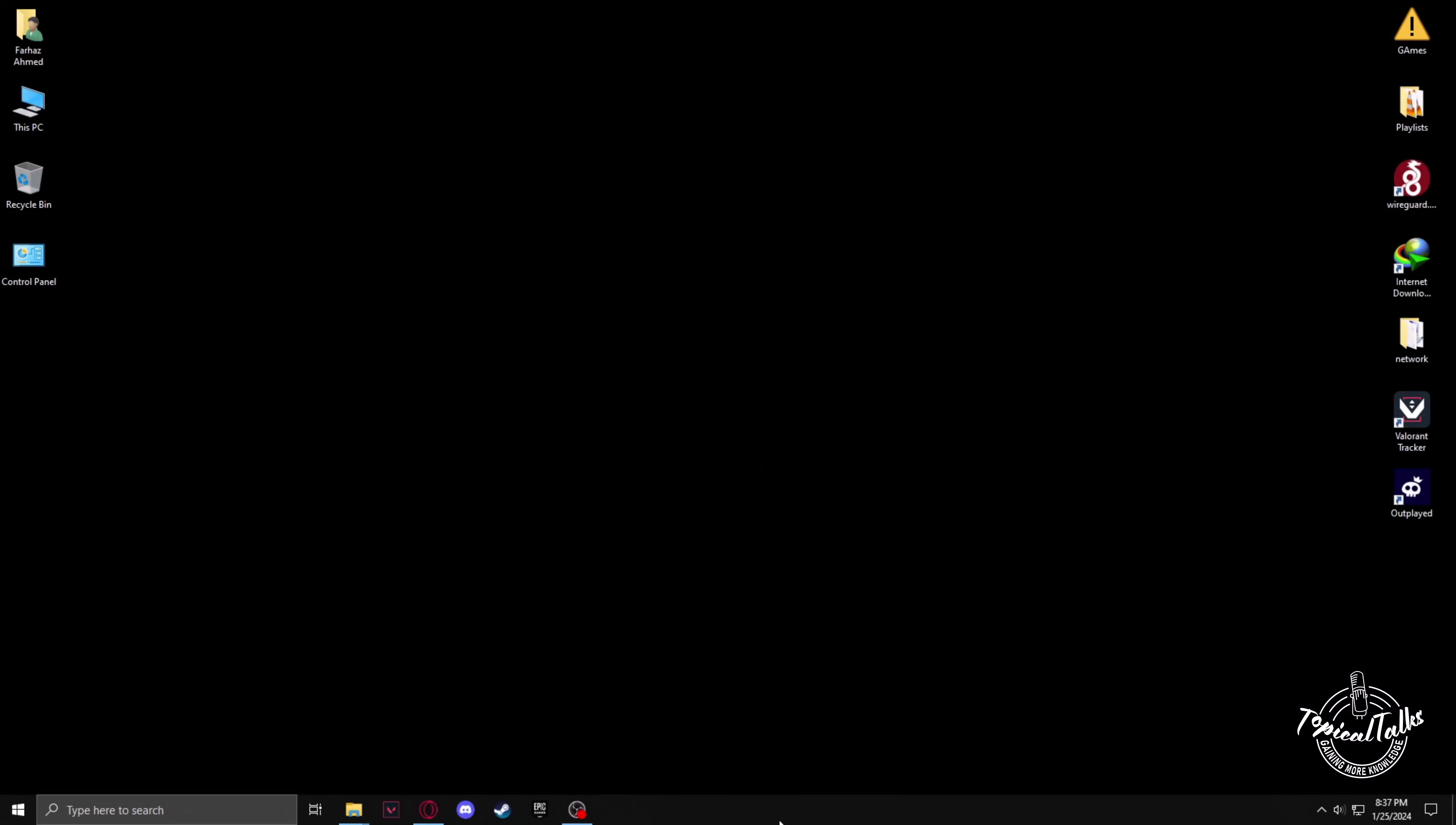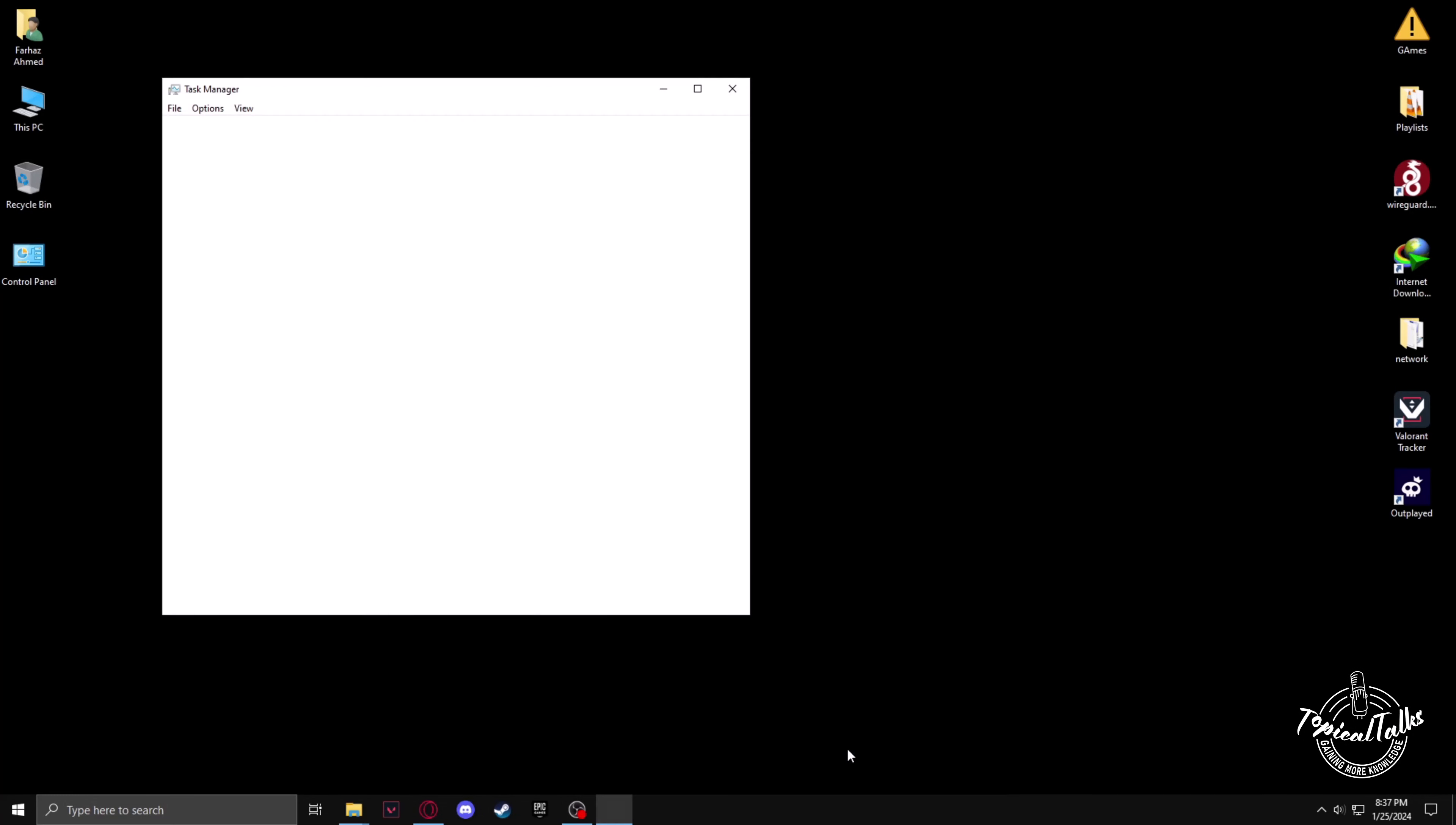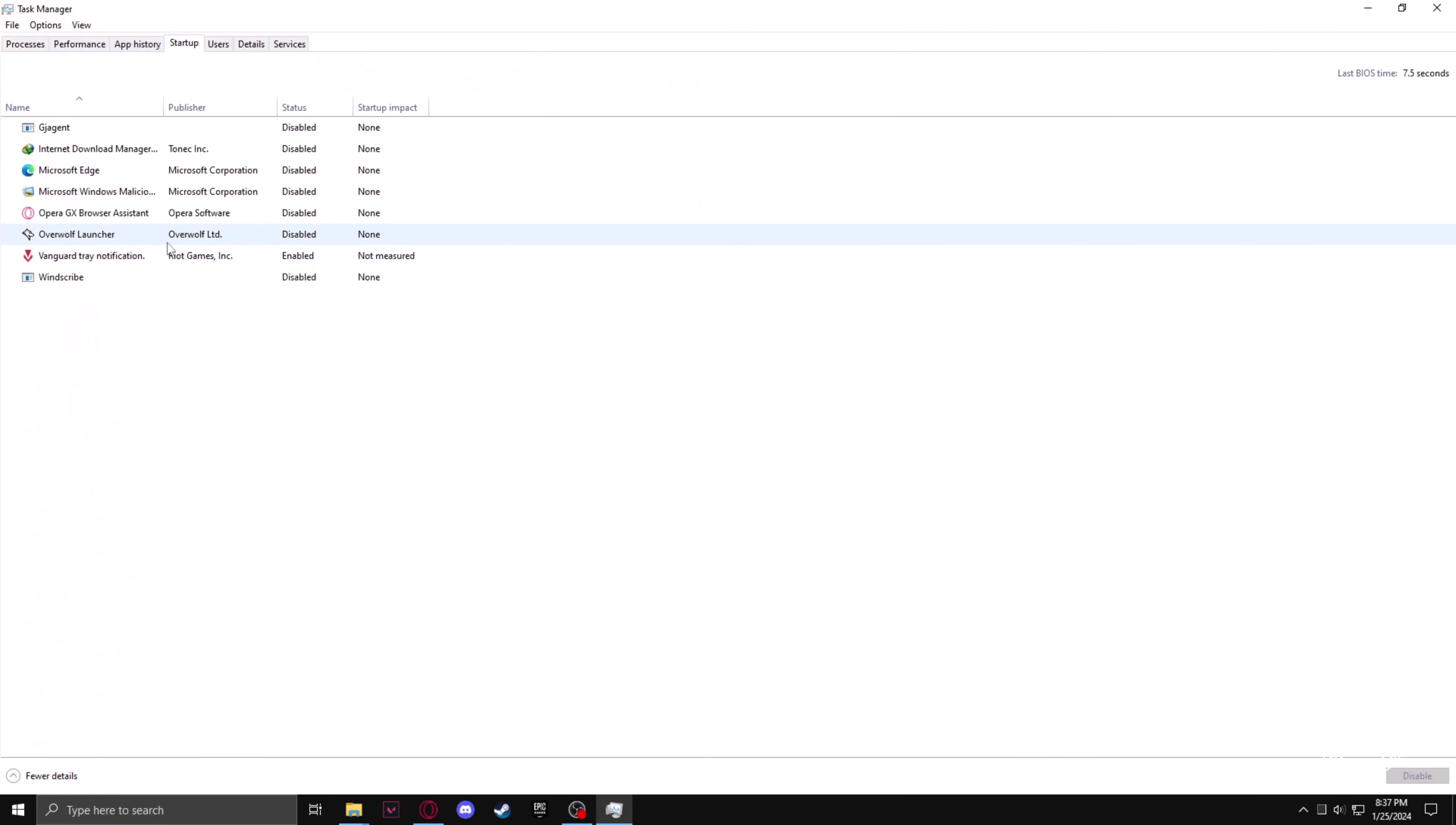After that, go to Task Manager and startup and make sure that Vanguard is enabled in your startup options.